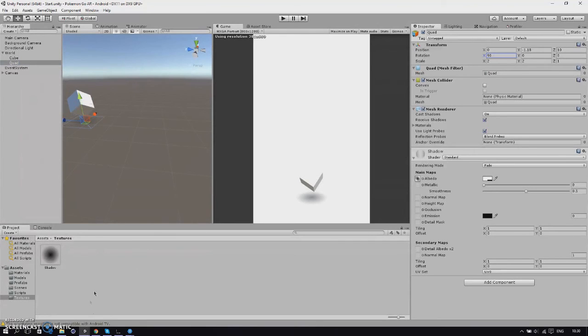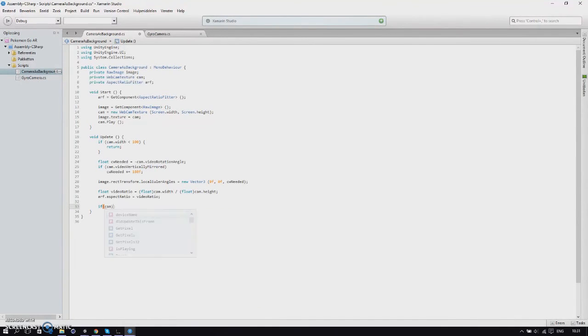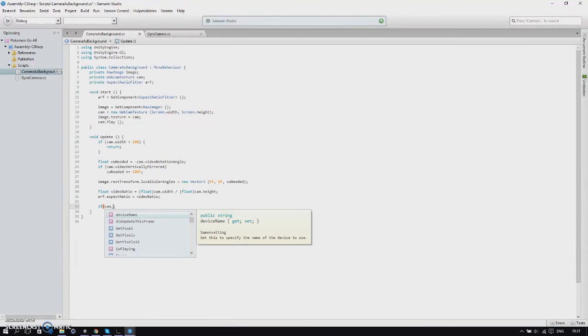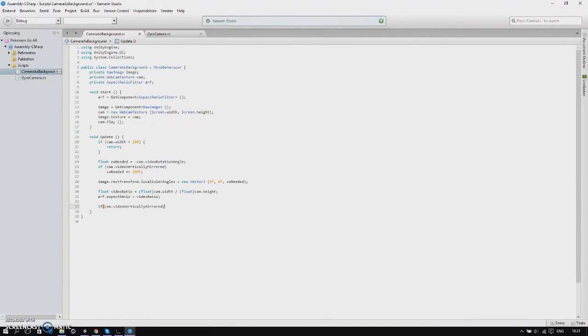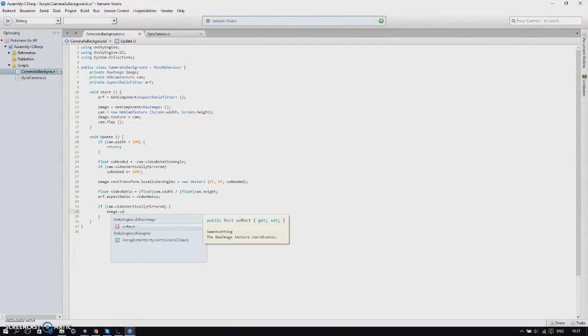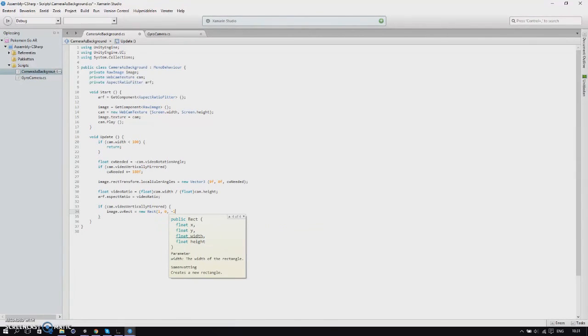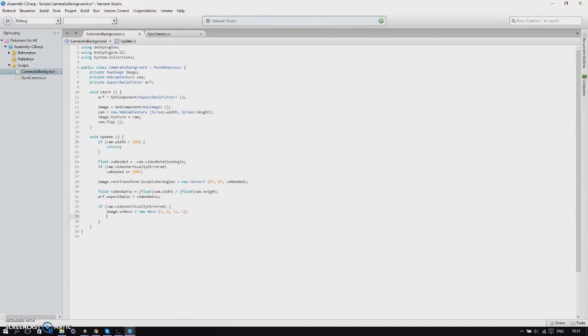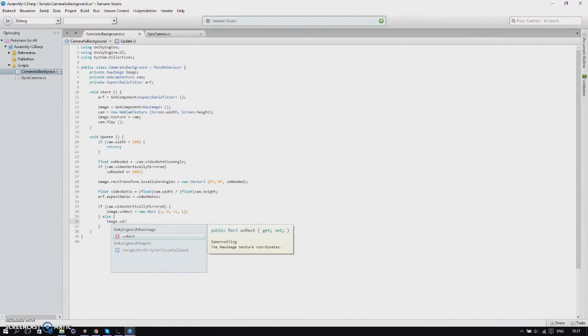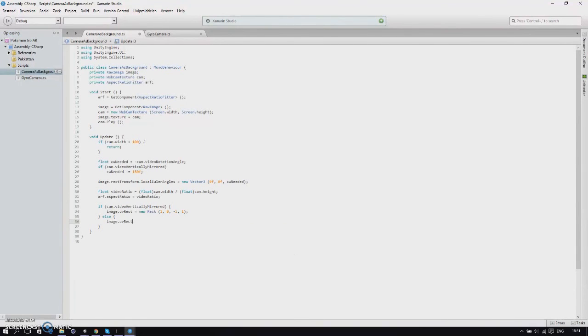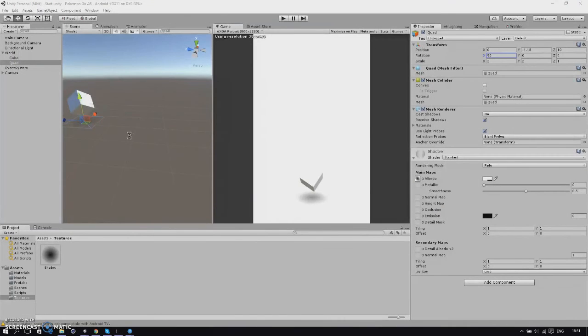Then we go back to MonoDevelop and add an if statement: if cam video vertically mirrored, so if it's mirrored, then we'll change our image UV rect to is new Rect 1, 0, minus 1, and 1. Once you've done that you're done and you can build this.